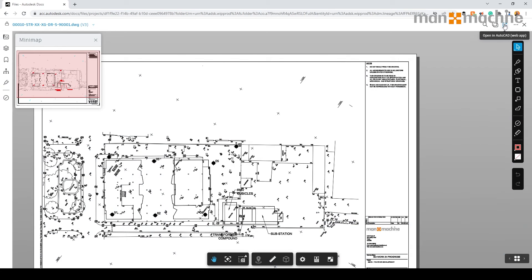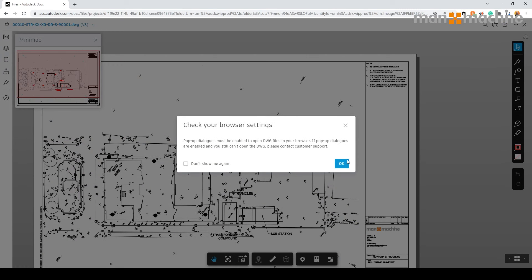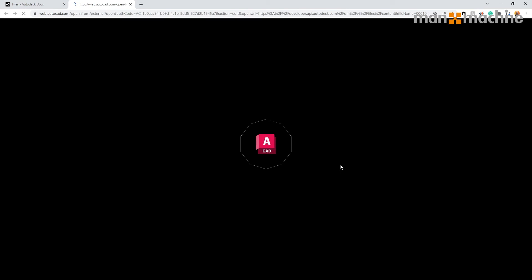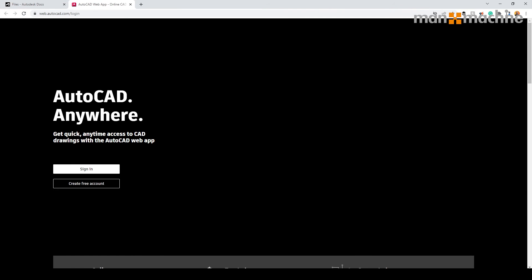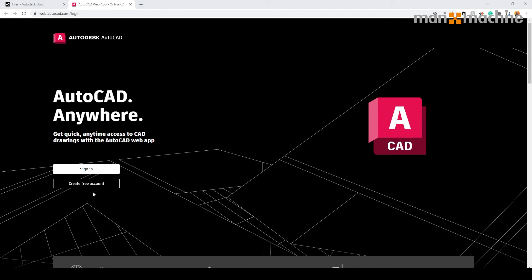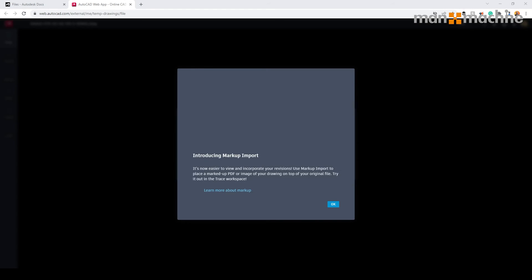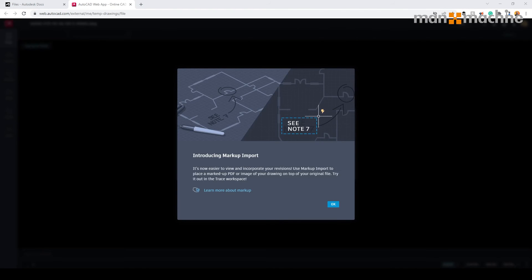Utilizing the Autodesk's AutoCAD web mobile, we can access the information through the browser here and edit the file in our AutoCAD online. We would first need to sign in to access the file.